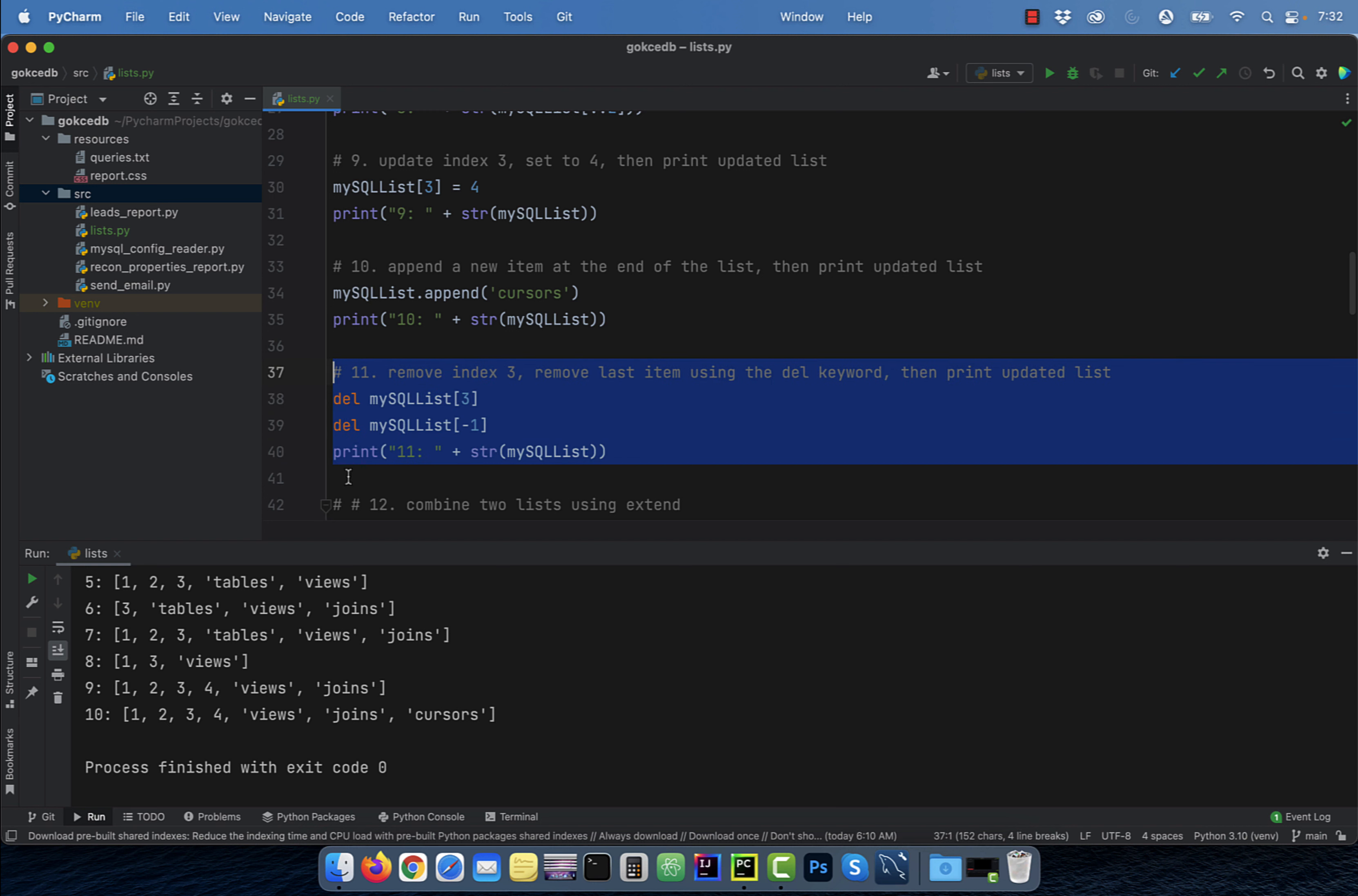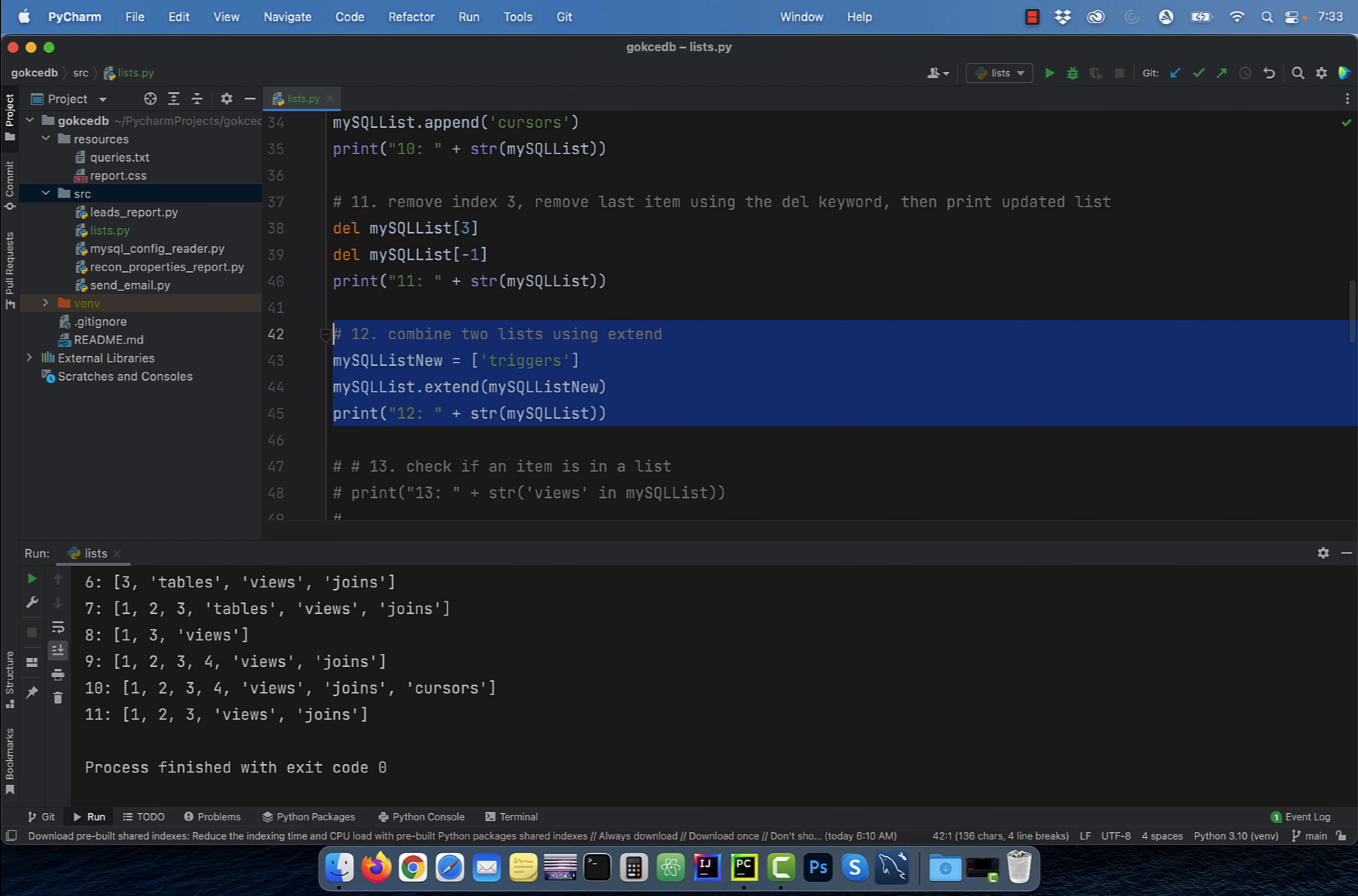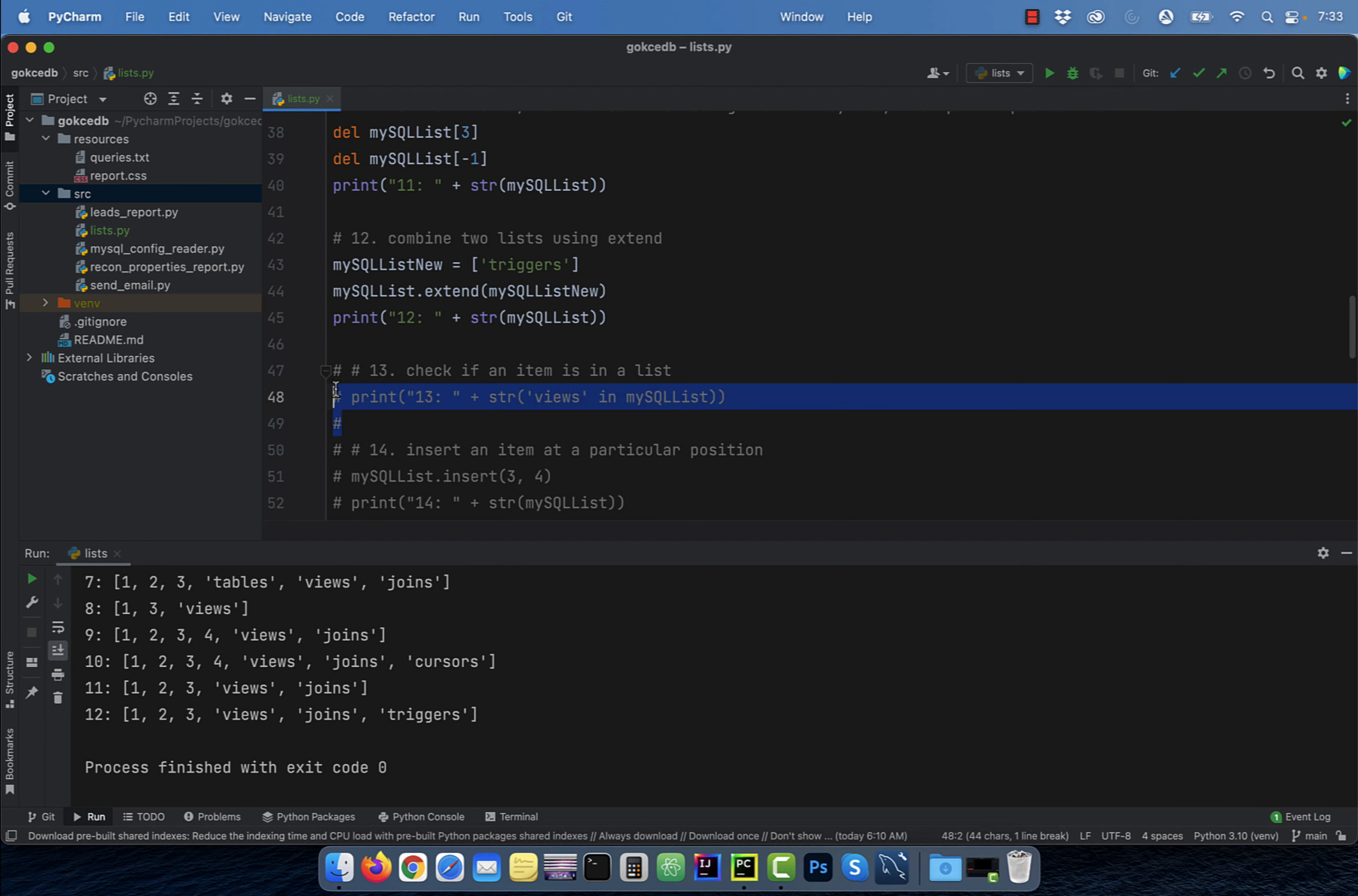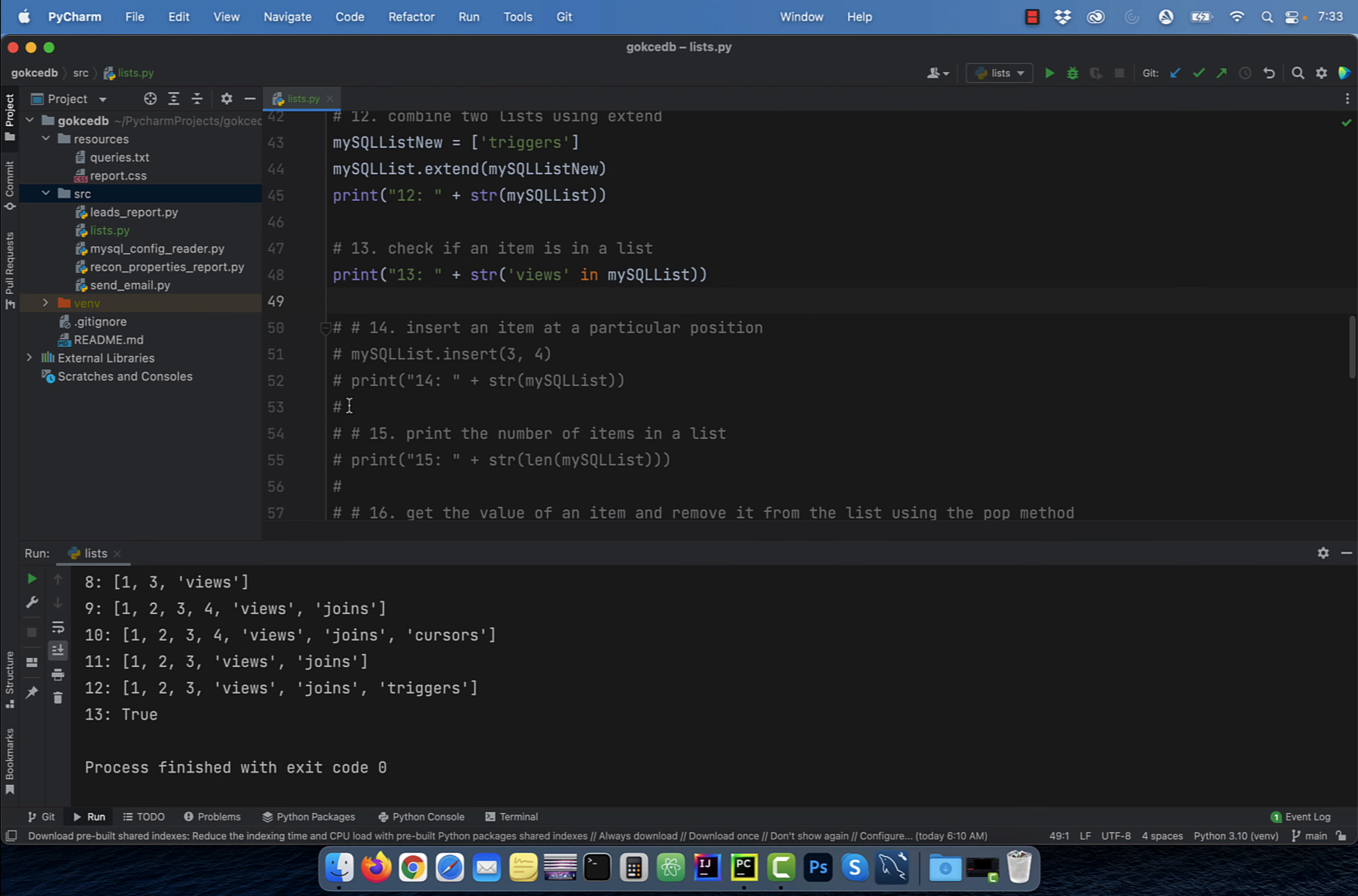Say you wanted to delete the item at index three and also get rid of the last item in the list. To do that, use the DEL keyword. Number 12, use the extend method to combine two lists. Number 13, the in keyword is used to check whether an item exists in a list.